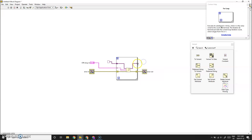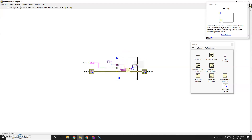To fix that, we right-click and replace the constant with a shift register, then connect the other side of the shift register to the input. This allows us to pass the variant between loop iterations and keep adding to it, instead of creating N separate variants. So in the first iteration we have an empty variant, we add the first element as a variant attribute, pass it along, and the next iteration starts with a variant that already has one attribute, and so on.